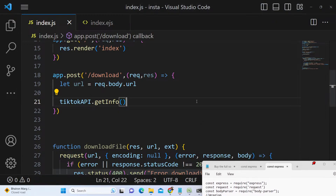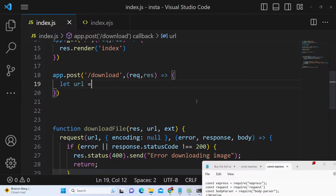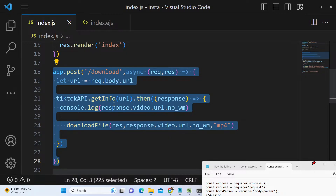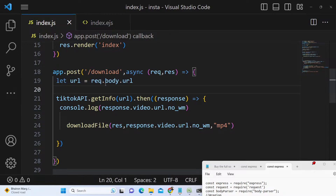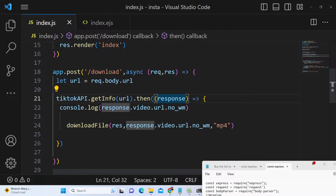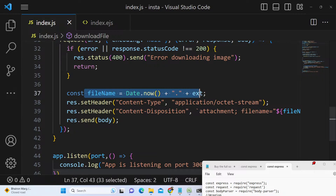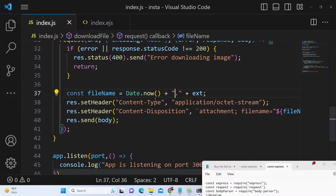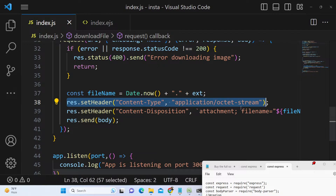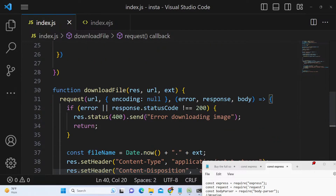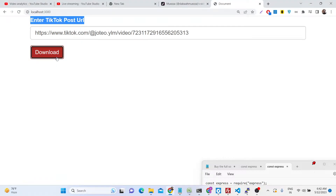Let me paste this code. You can see we are calling the getInfo method and passing the URL from the earlier step. It returns a promise, and then we are calling the downloadFile method which actually downloads the file as an attachment. This downloadFile method takes three parameters: response, URL, and extension. We embed a dynamic file name and download the file as an attachment, setting the necessary headers — Content-Type and Content-Disposition — and then sending it to the body.